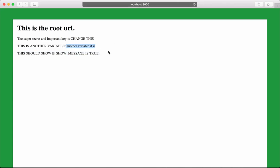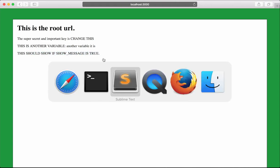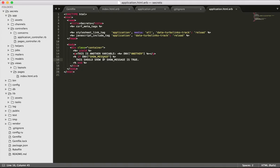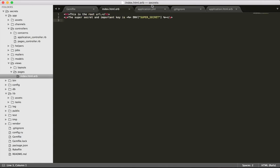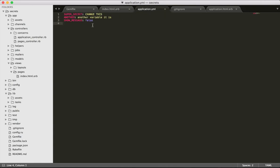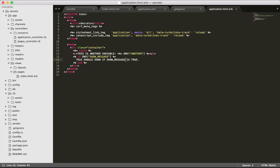I restart the server and refresh the page. As expected another variable is showing, but "show if message is true" is showing which we really didn't want. The environment variable can only have string values, so when we put false here it reads this false as a string which tests as a truthy value and goes ahead and prints this.